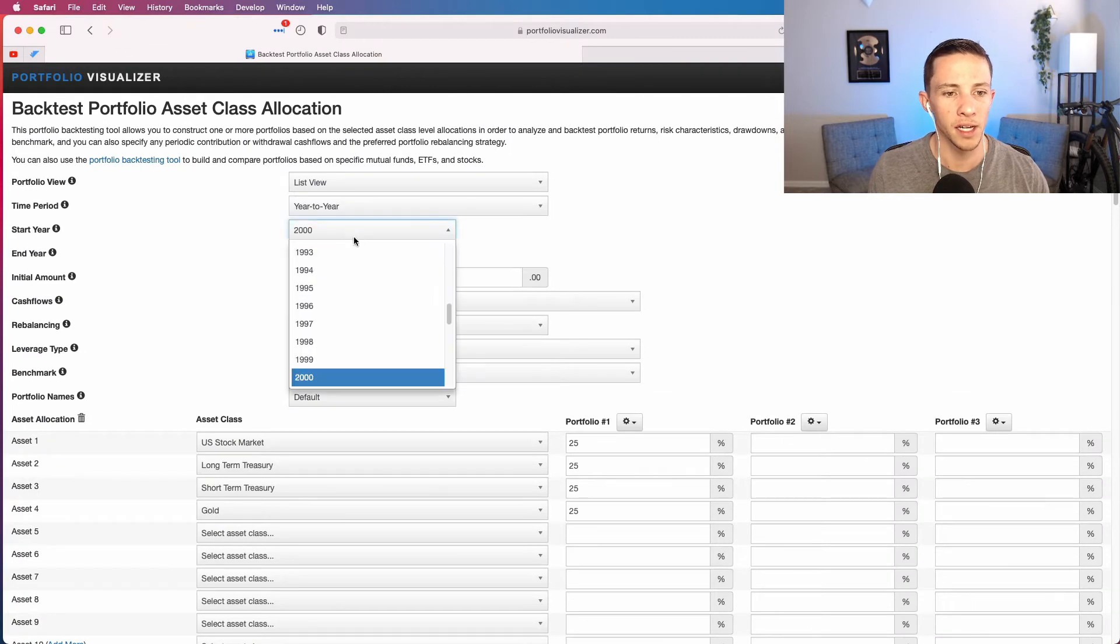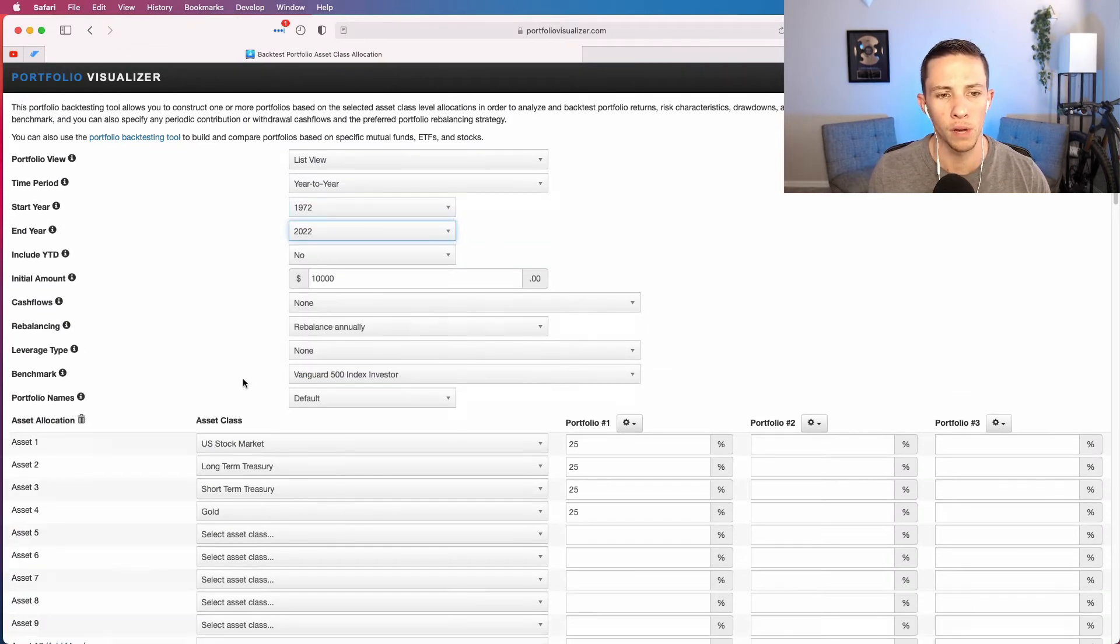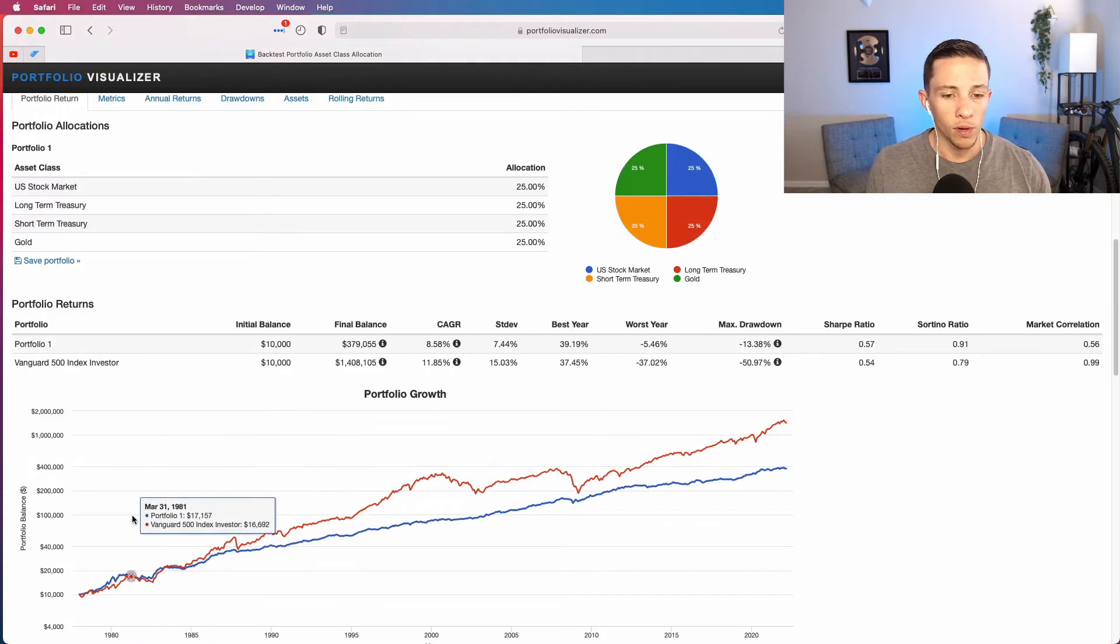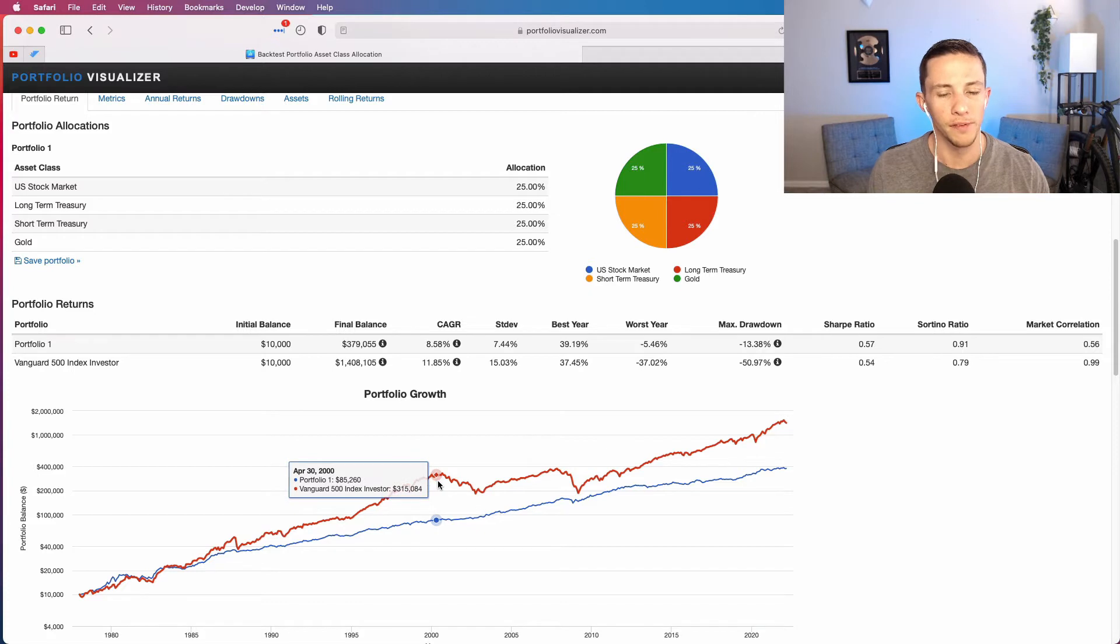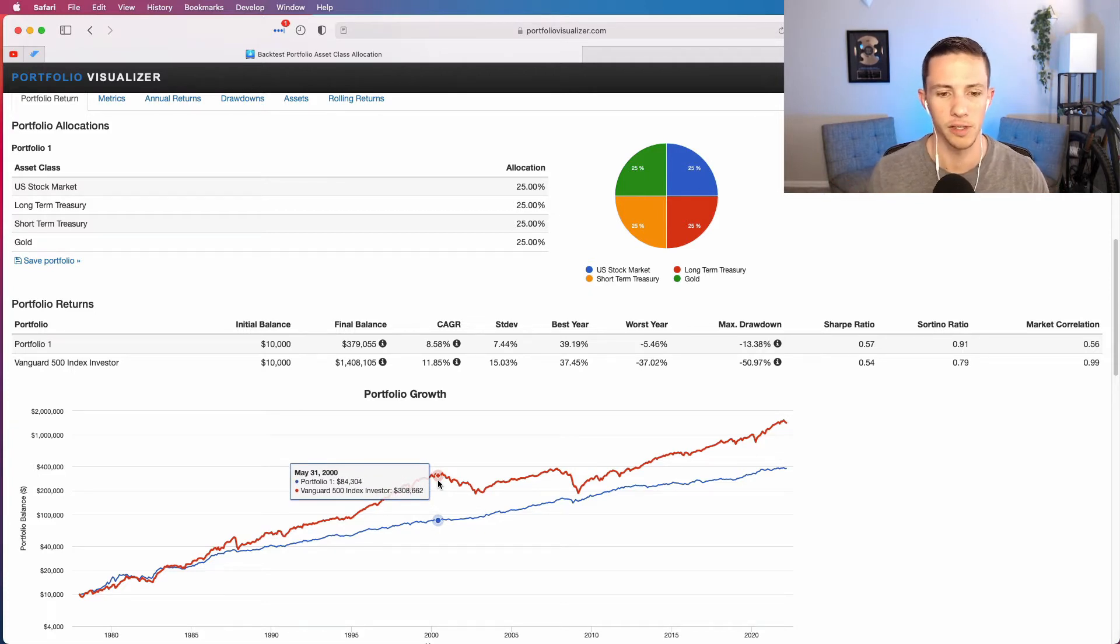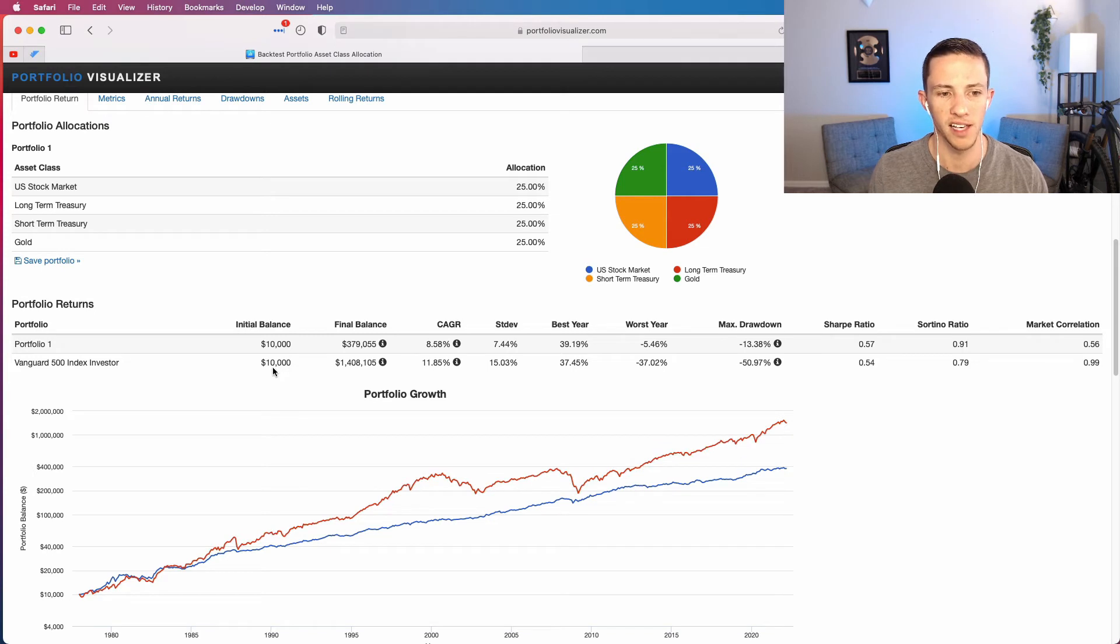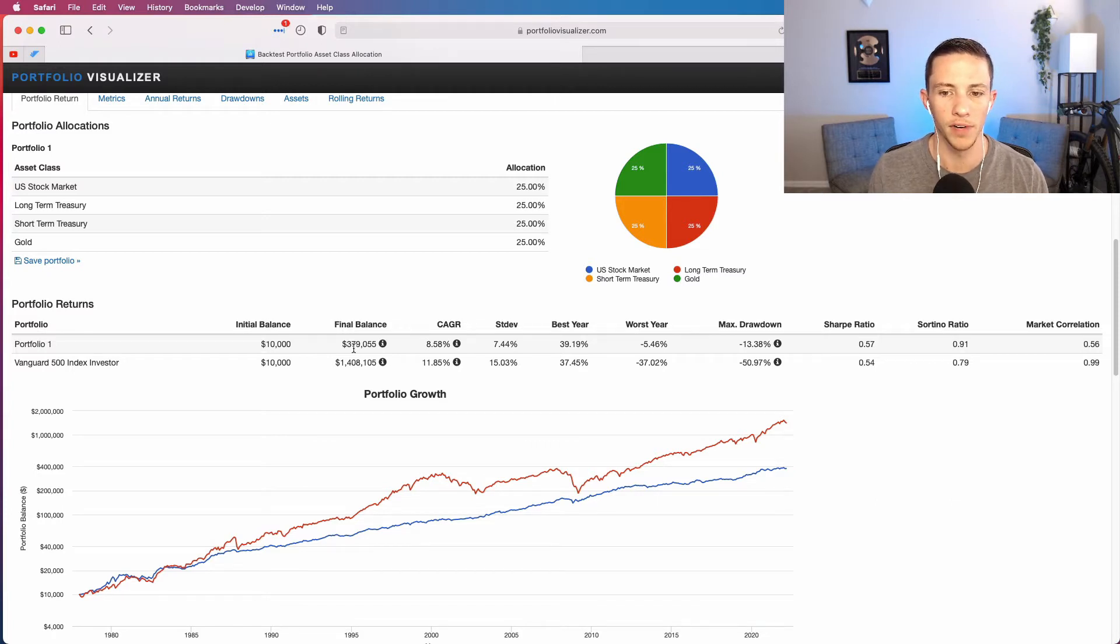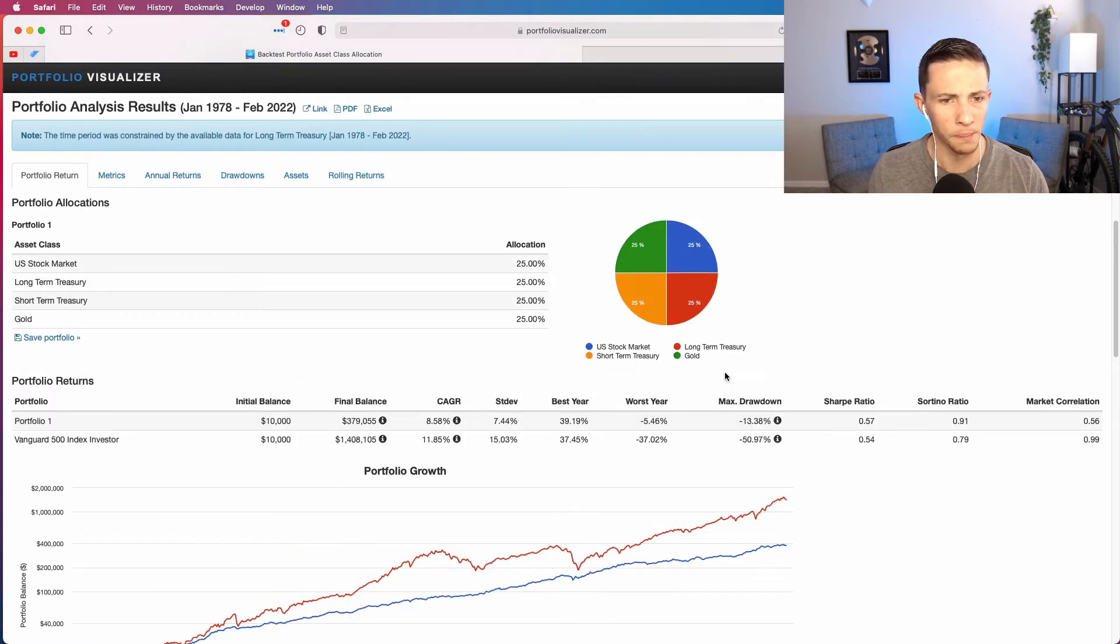Now if we expand it and look at the permanent portfolio compared to the S&P 500 over a long period of time, we will see that even though stocks, and stocks being the S&P 500 what I'm using as a proxy for stocks, they really outperformed the permanent portfolio. The $10,000 invested in the S&P 500 over this time would have became $1.4 million versus $10,000 in the permanent portfolio only became $379,000. But stocks had a big drawdown there during the 2000s of almost 51 percent.